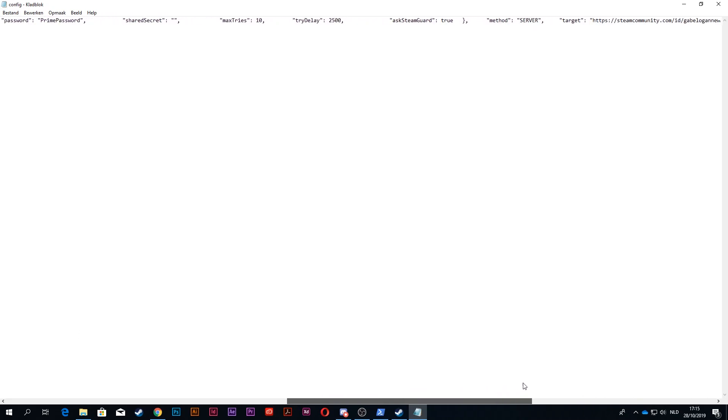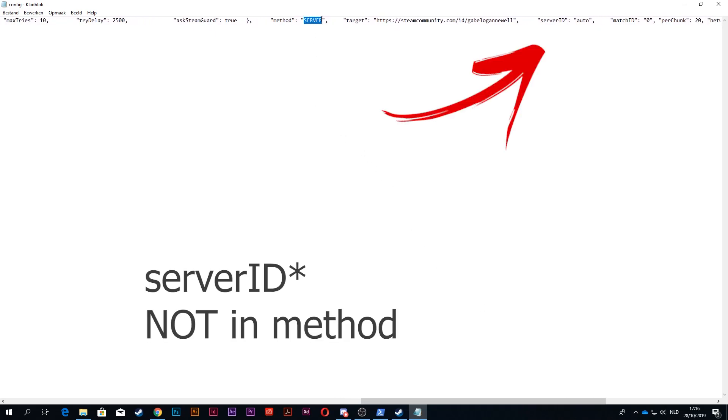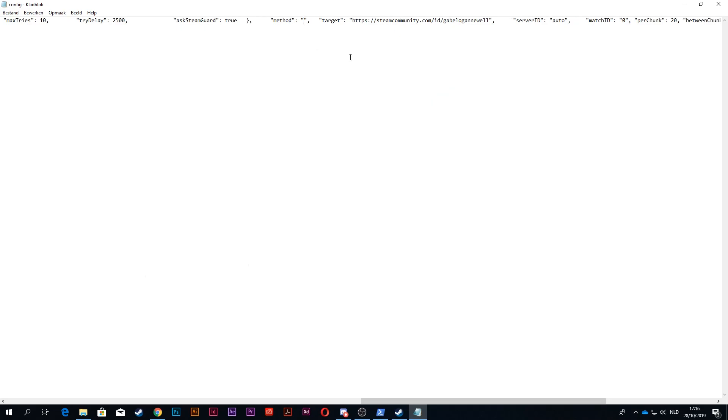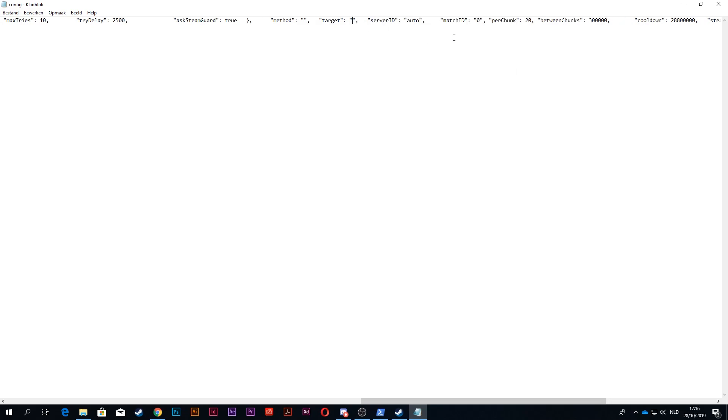Scroll to the right. It says server. You want to put the IP of a server here. For example, I'm just typing some random stuff, but for example, if this is the server IP of a community server that you want to get the accounts, the commands in, you want to paste that IP address right there.